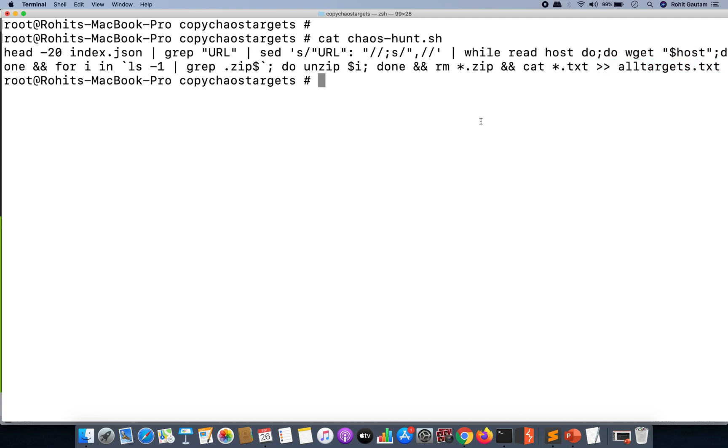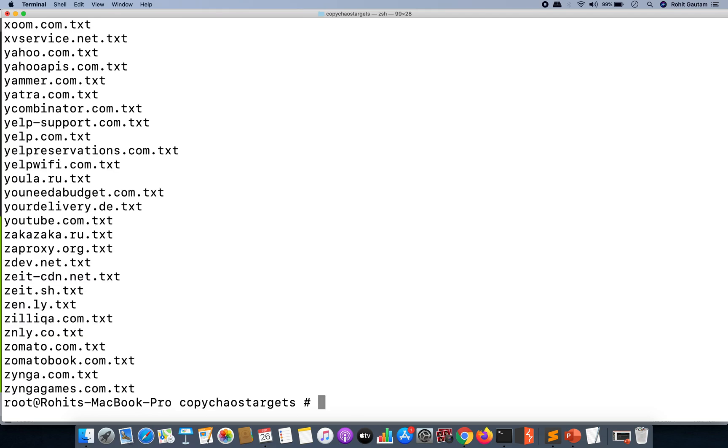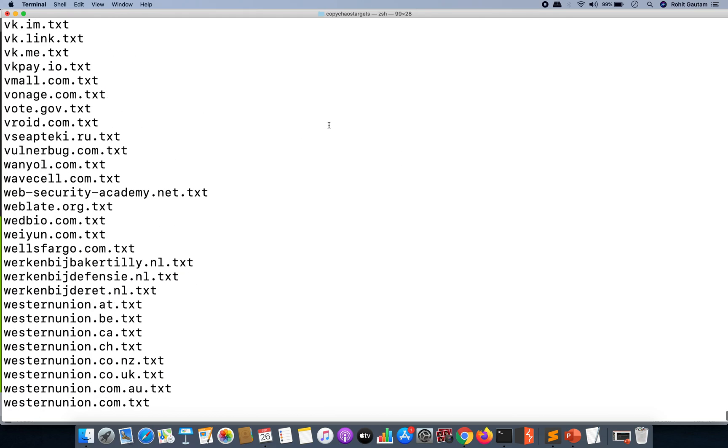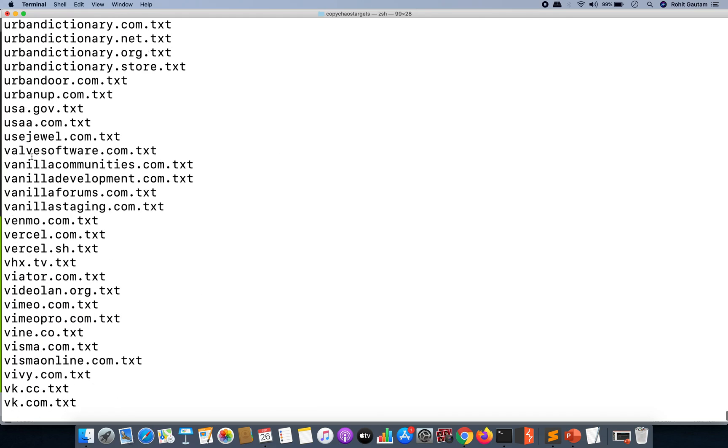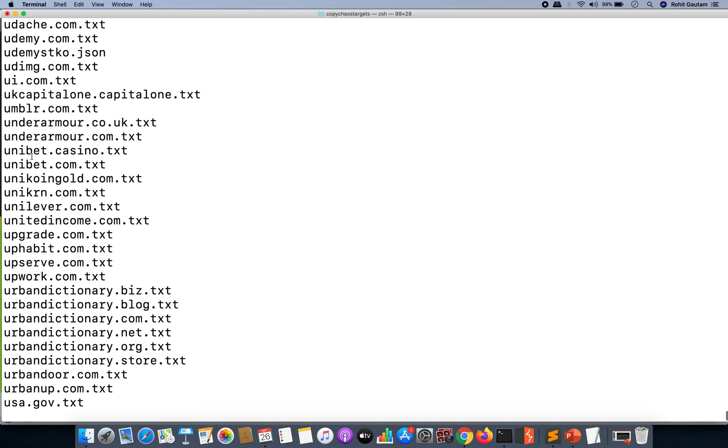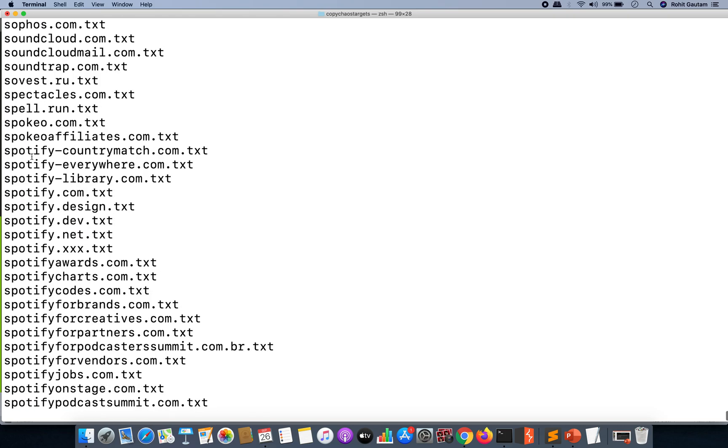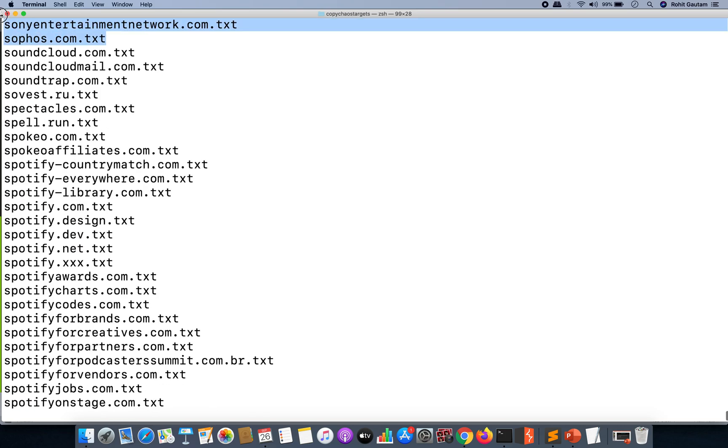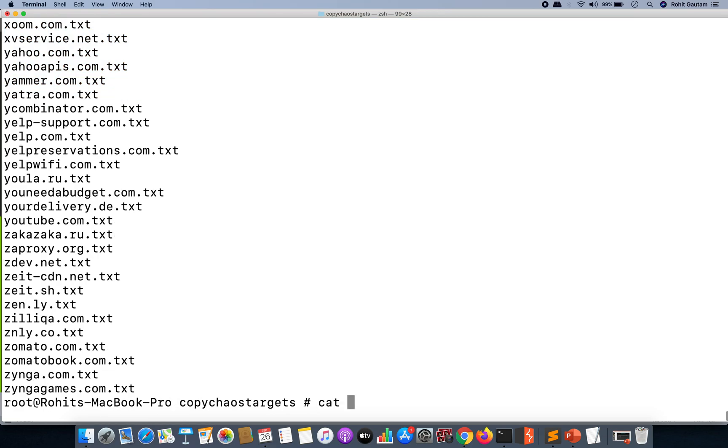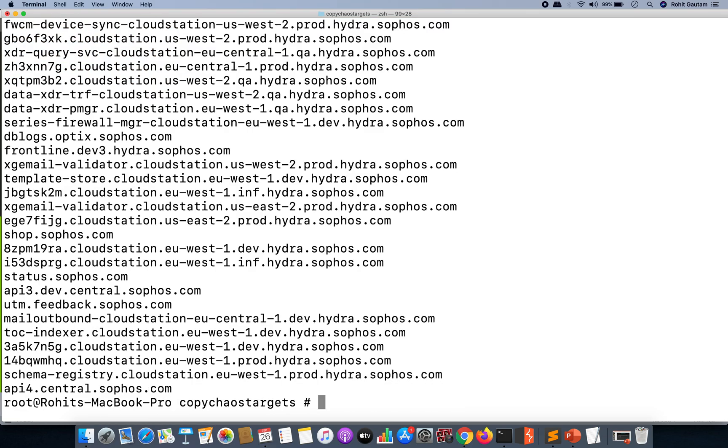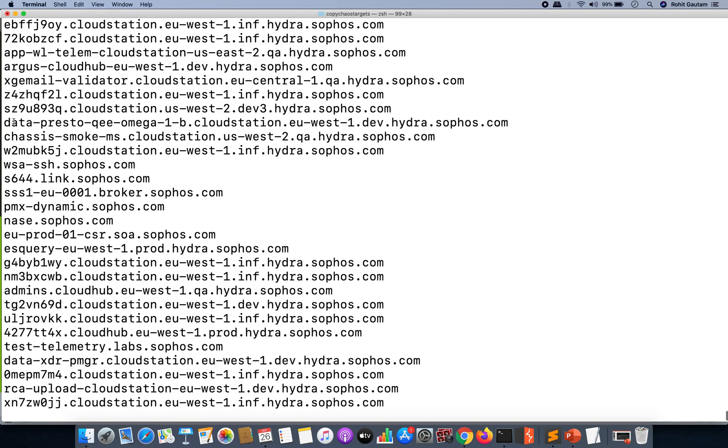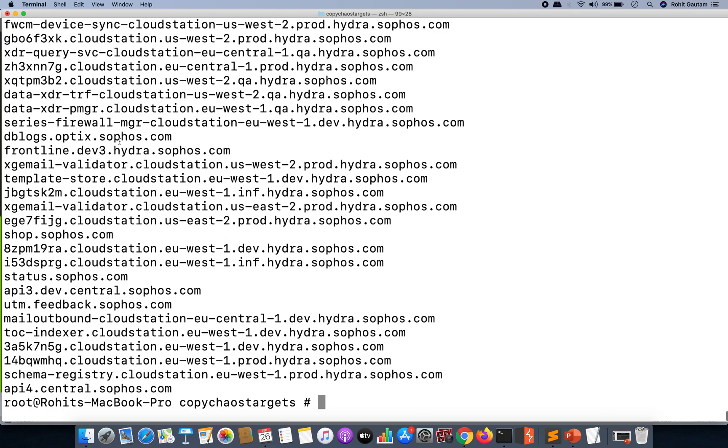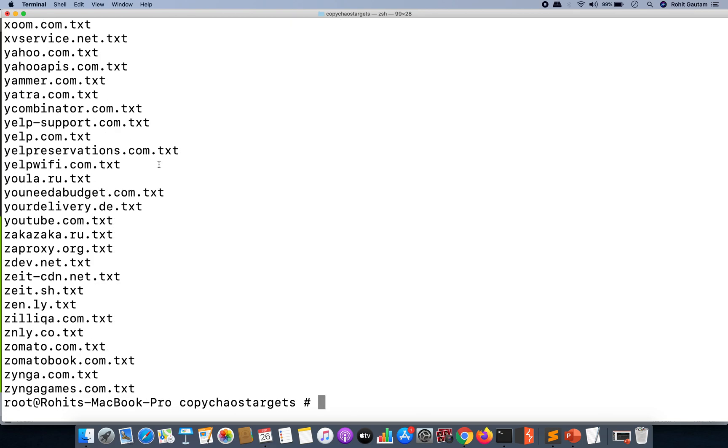Now when you do this, the output will be something like this. As you can see, these are all the files which have been created for each program. For example, let's say sophos.com.txt. Let me just show you, these contain all the updated URLs which have been downloaded from the Project Discovery datasets.